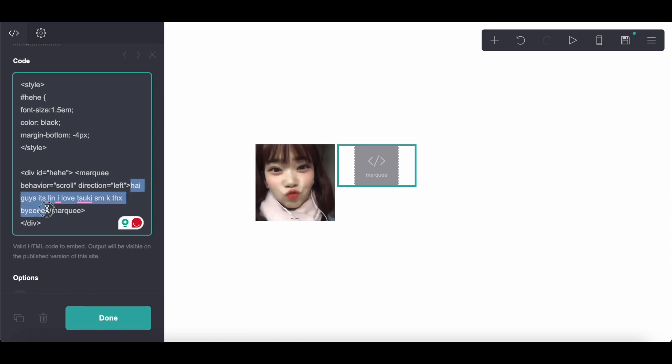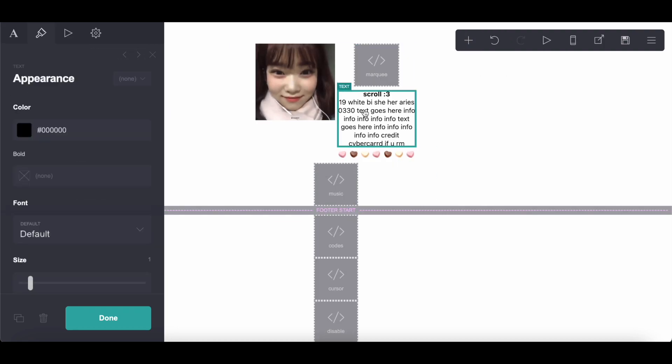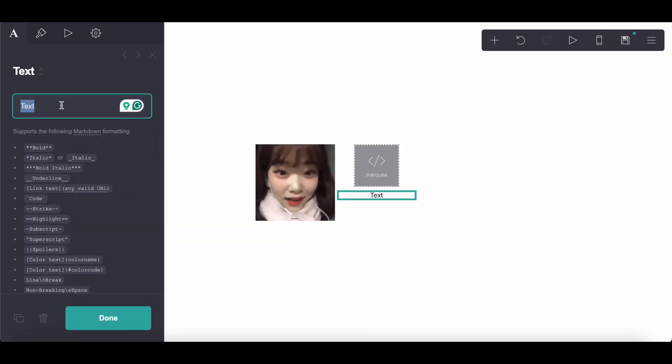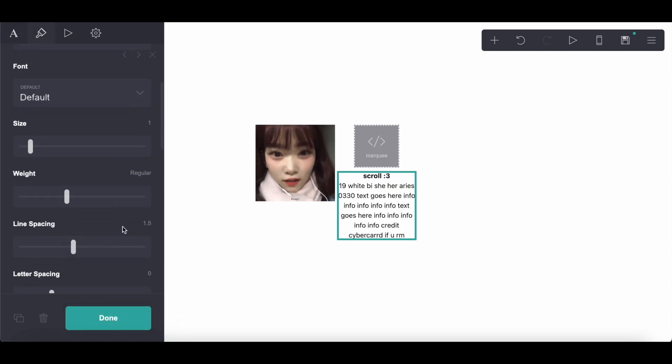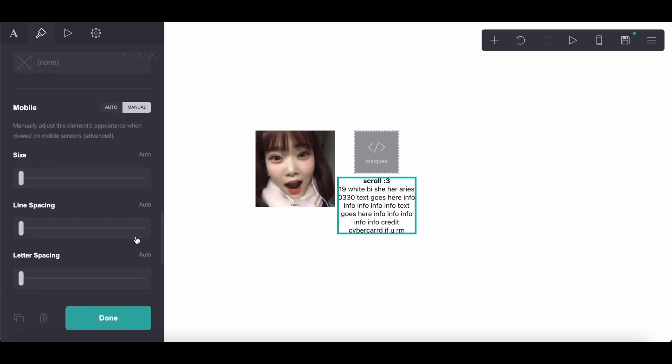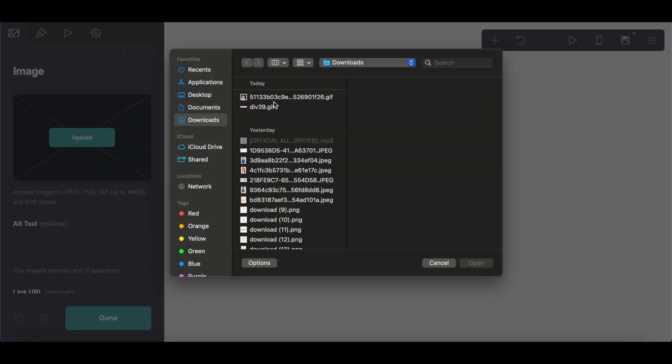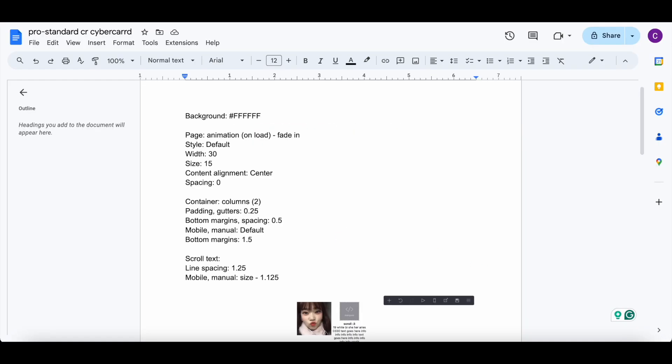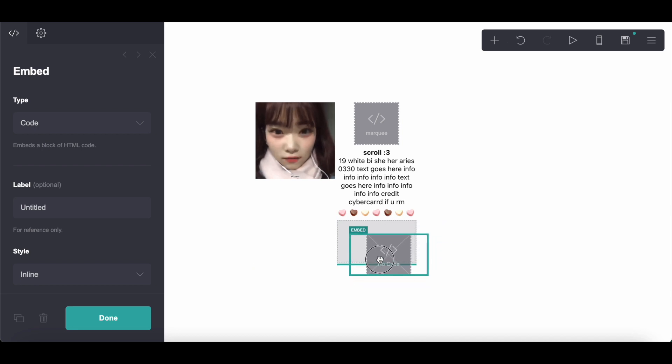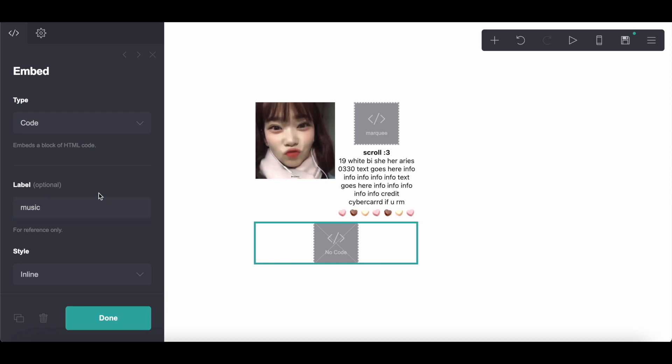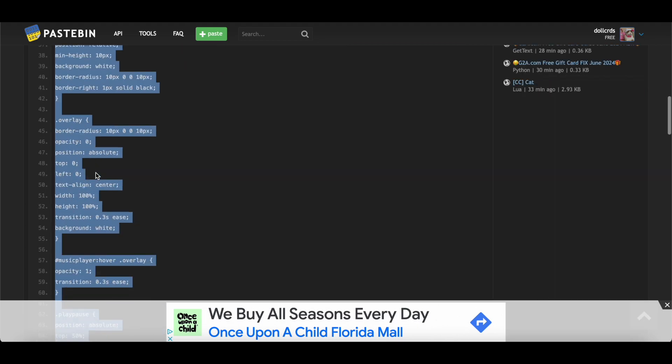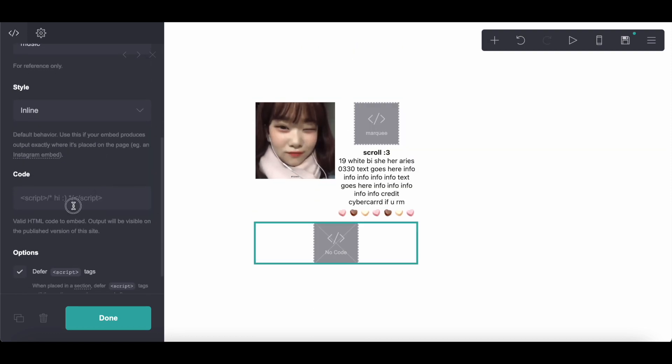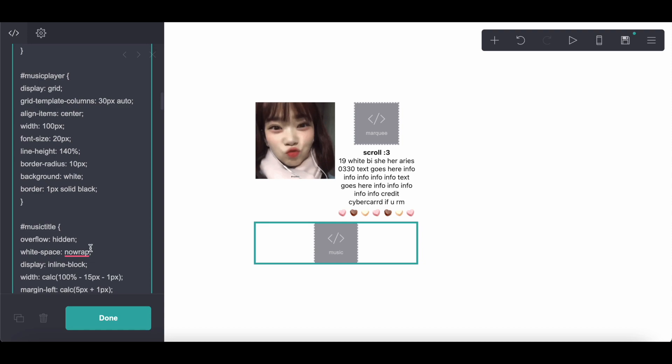The marquee text, you can change what the text says at the bottom here. The marquee text, you can change the text. And for the music player,